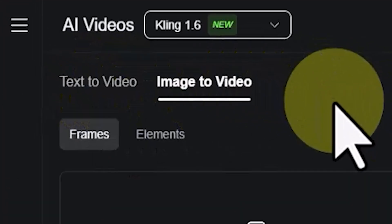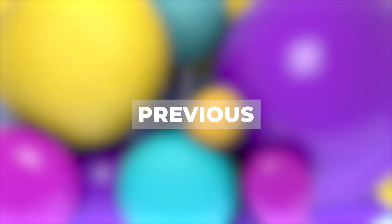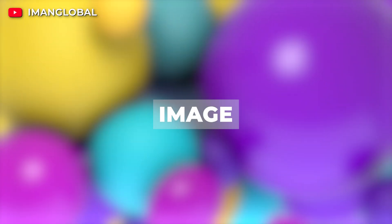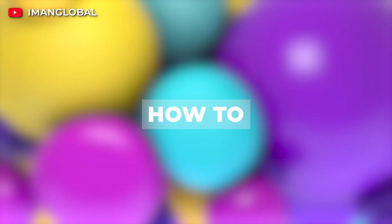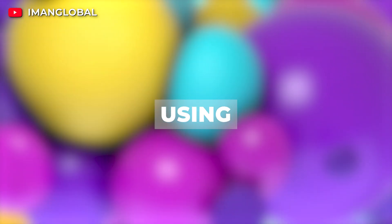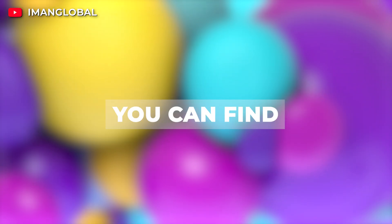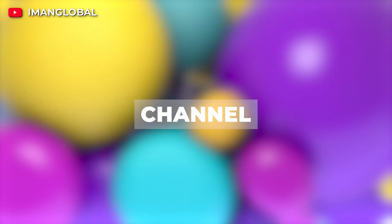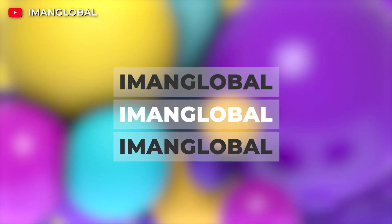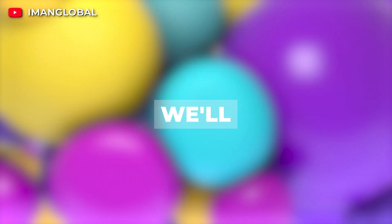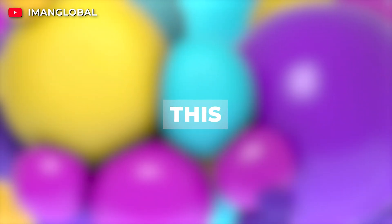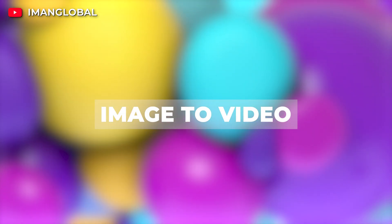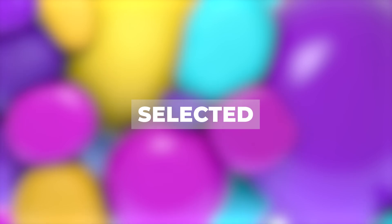Text-to-video and image-to-video. In my previous videos, I explained the text-to-image method and how to turn ideas into pictures using Kling AI. You can find that tutorial on my channel, ImonGlobal. Since we've already covered that, we'll skip it in this tutorial. Make sure the image-to-video tab is selected.